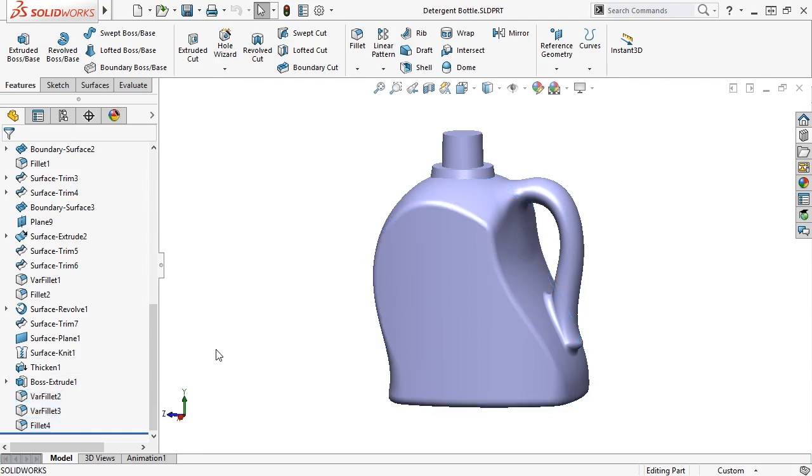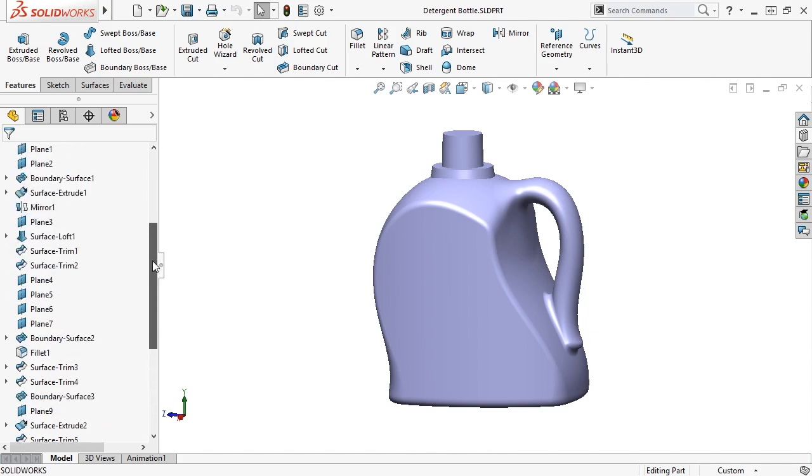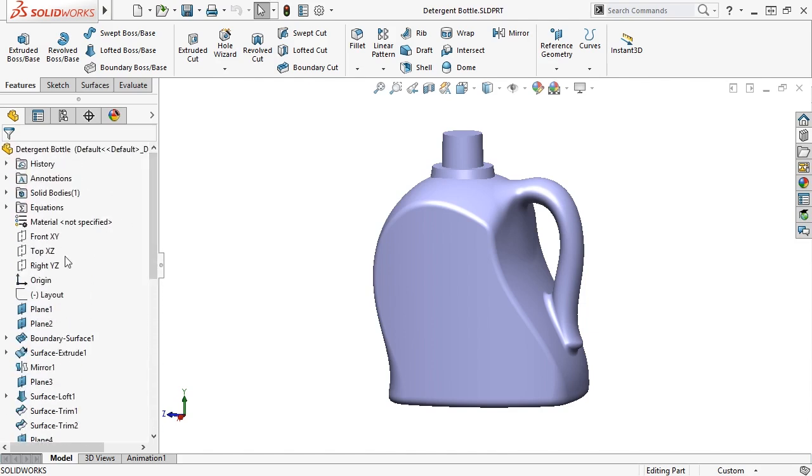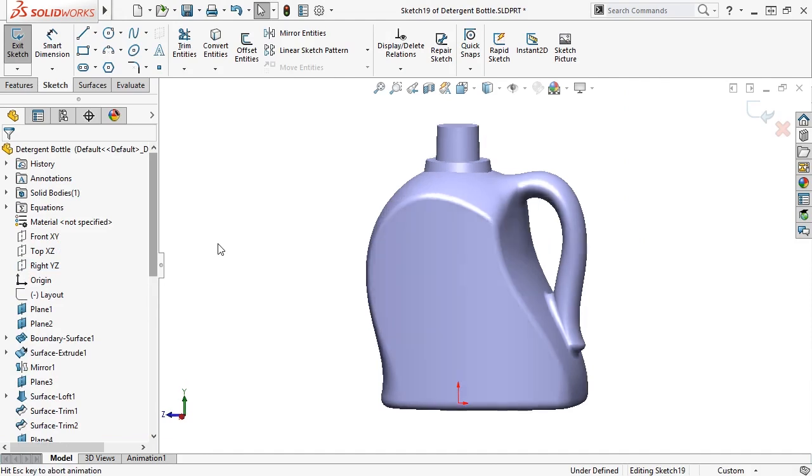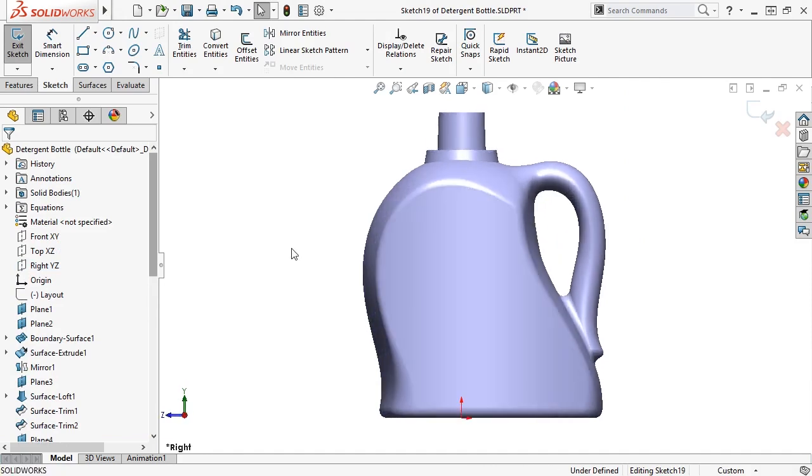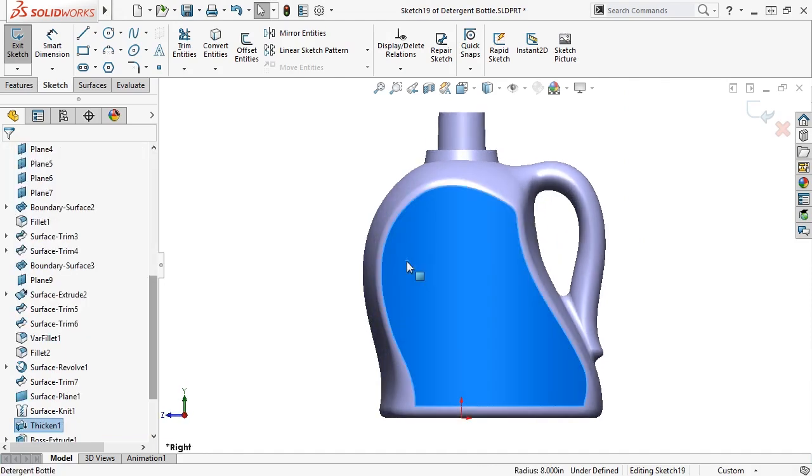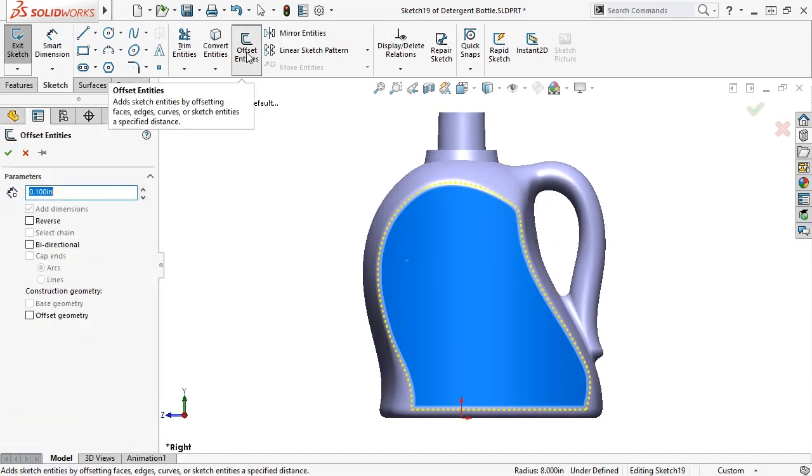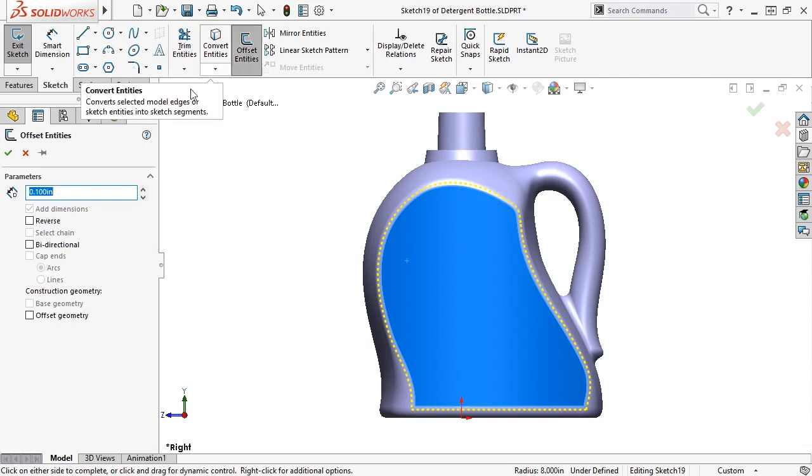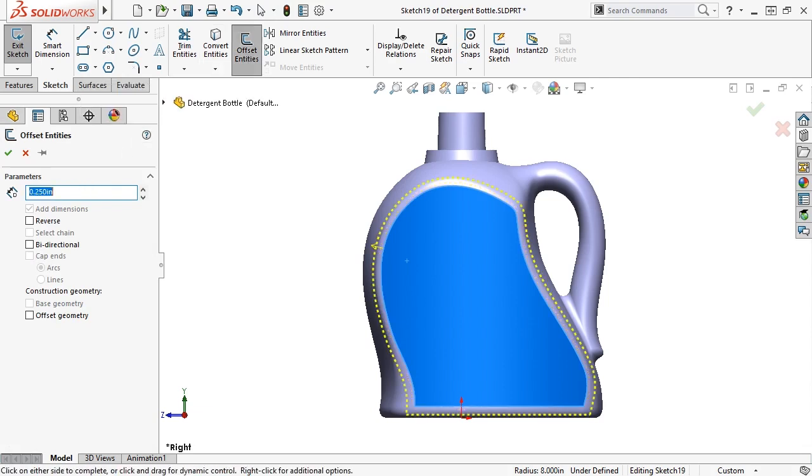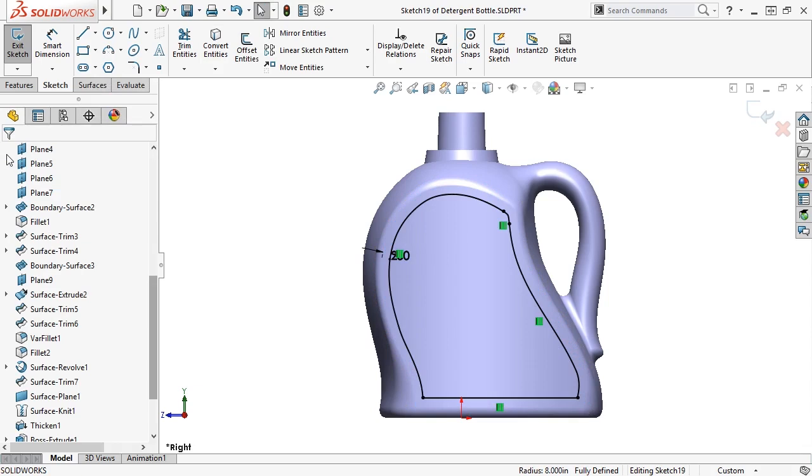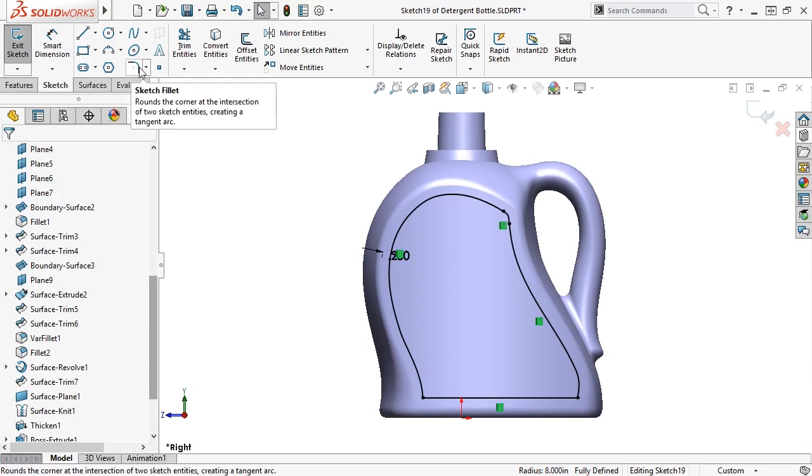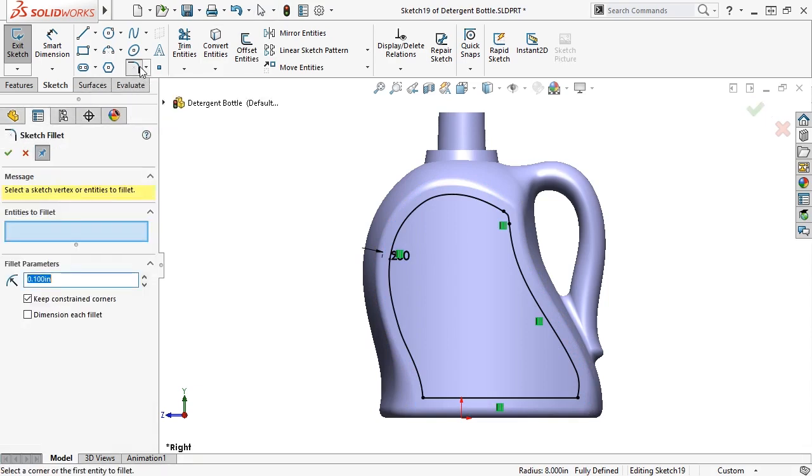To create an indented area for the label, I'll create a cut starting with a new sketch on the right plane. Next, I'll select the visible label face and use the offset entities to make a closed loop sketch at an offset of 0.25 inches. To break the sharp corners, I'll use the sketch fillet tool to add half-inch fillets.